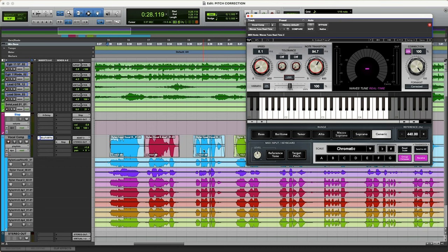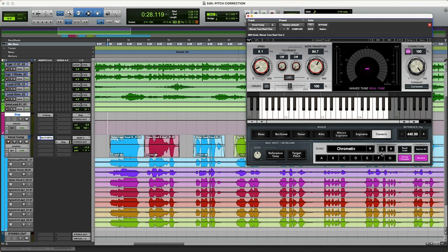One thing to keep in mind is that this plugin is working on the entire track. So once I've got it on here, it's correcting everything that's on that track. Now we could go into the master bypass and automate that on and off if there was a section that we didn't want the plugin to affect. But it's not like other pitch correction software like Melodyne, where you can go in and actually hand correct sections.